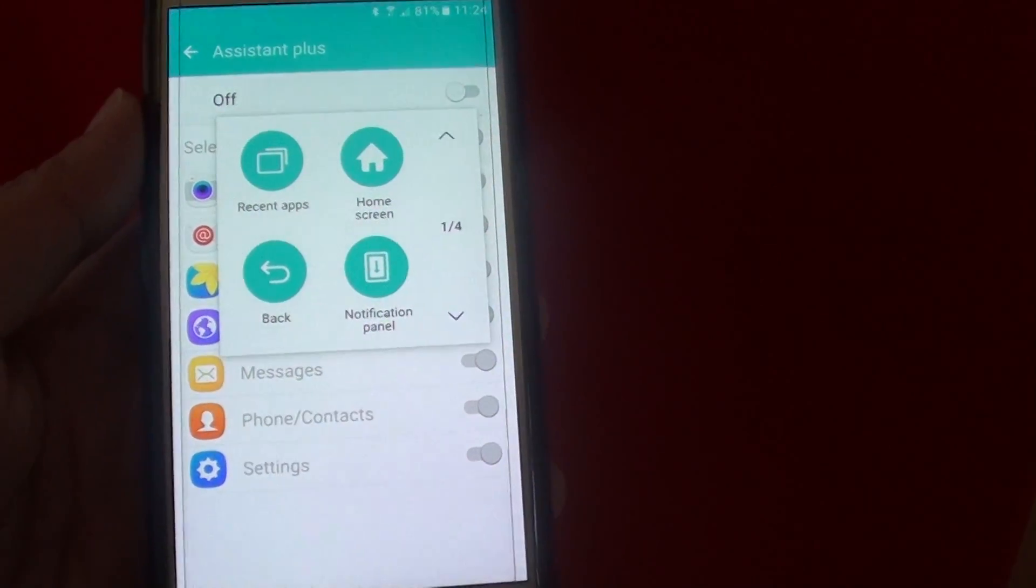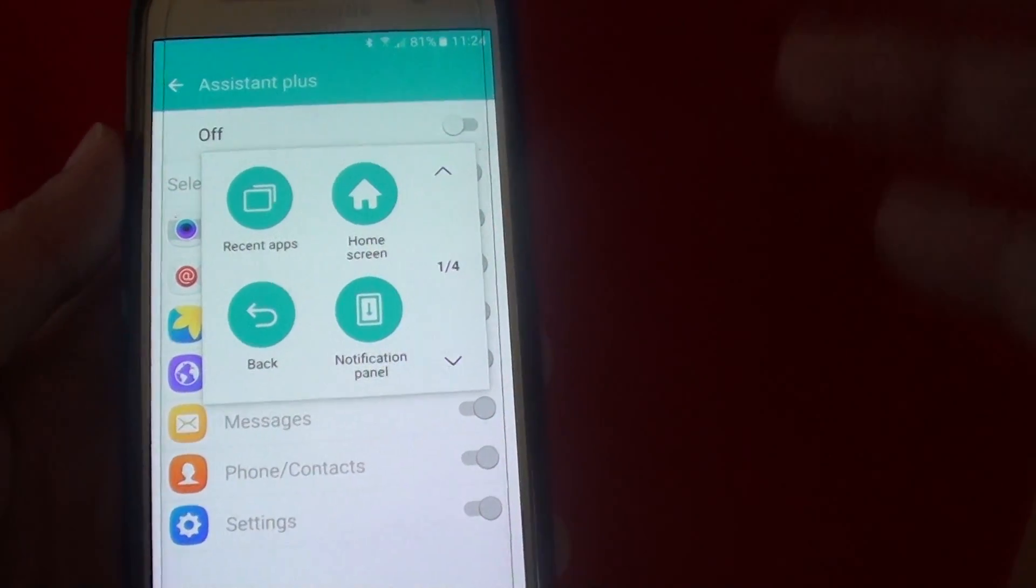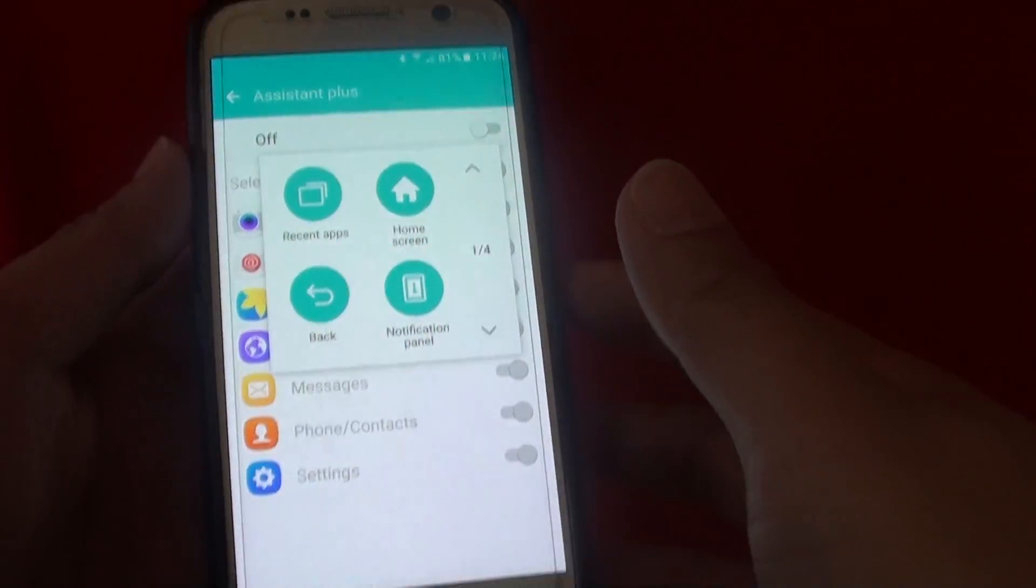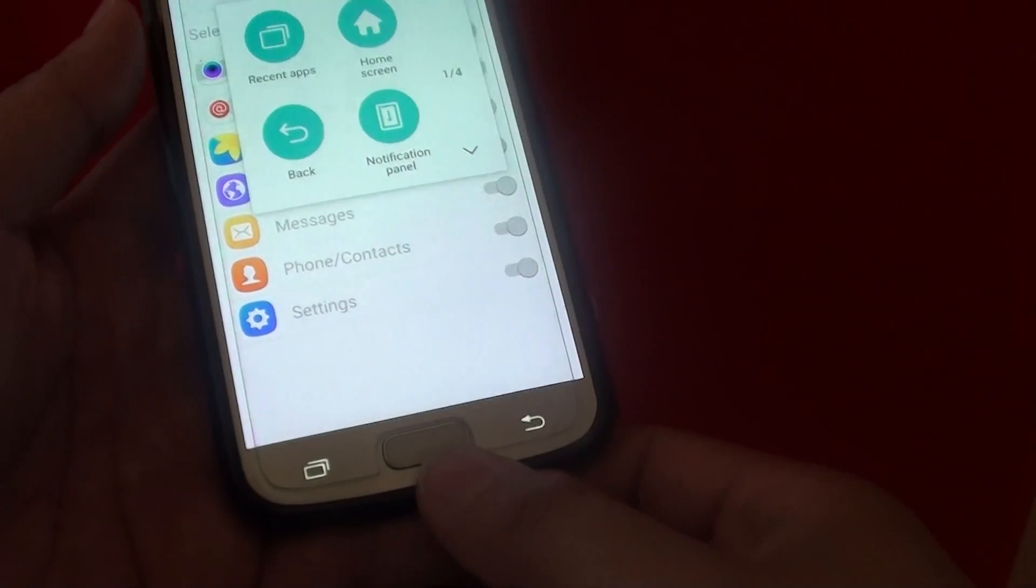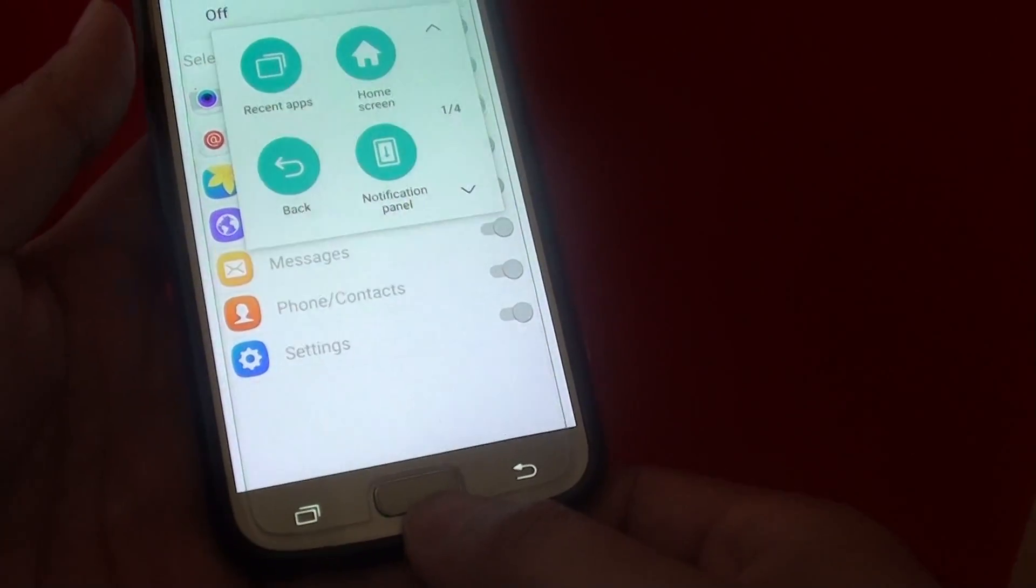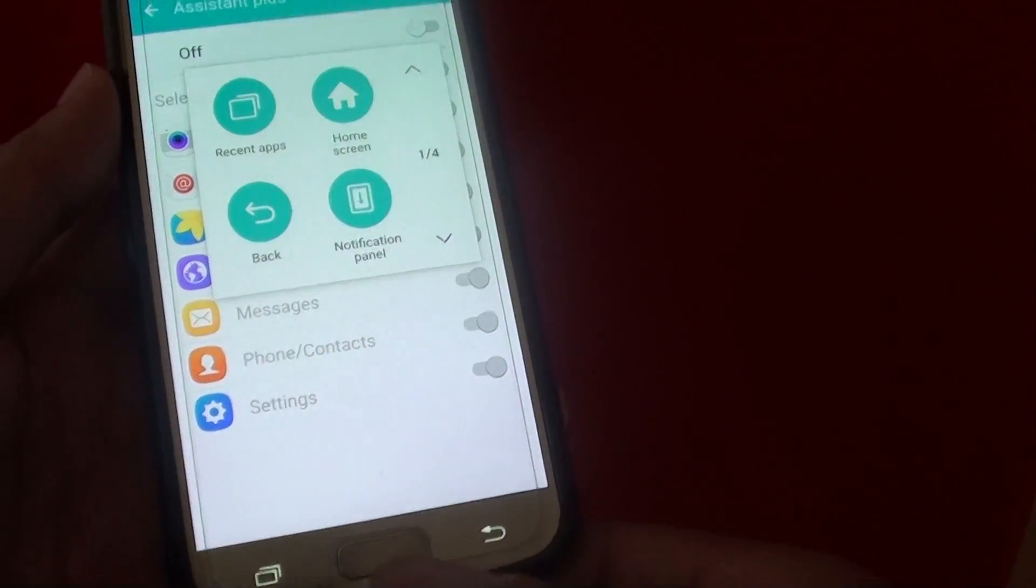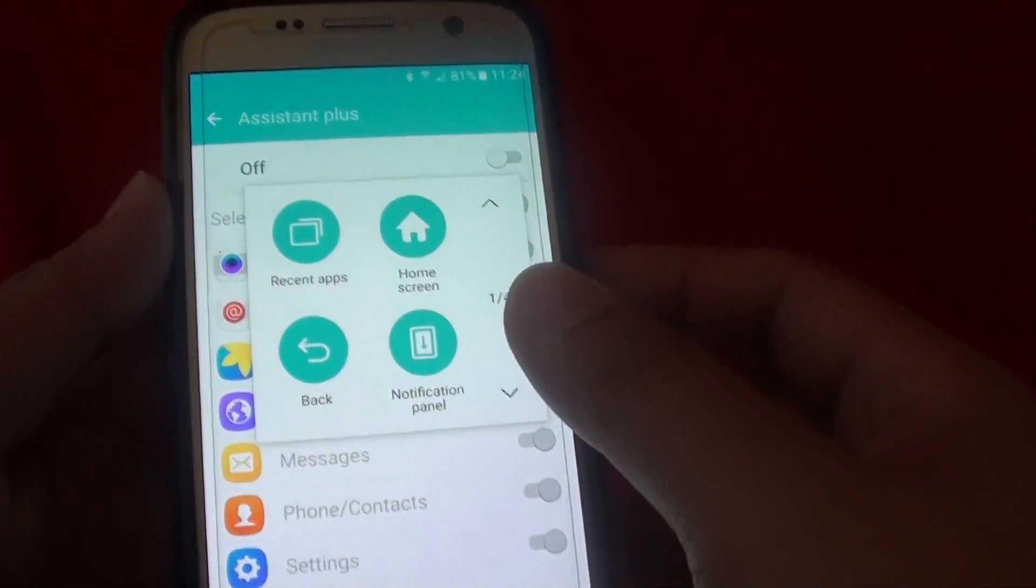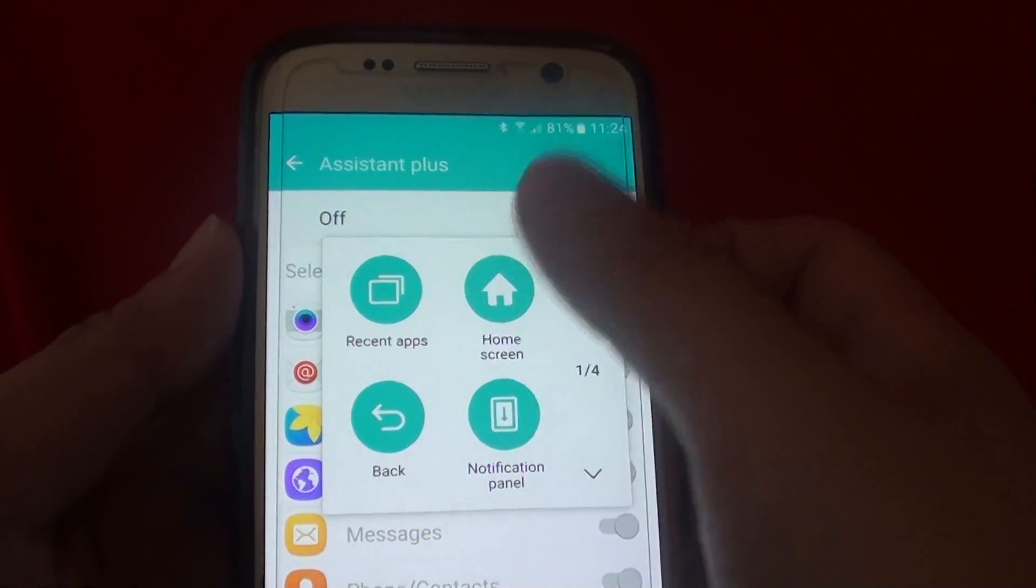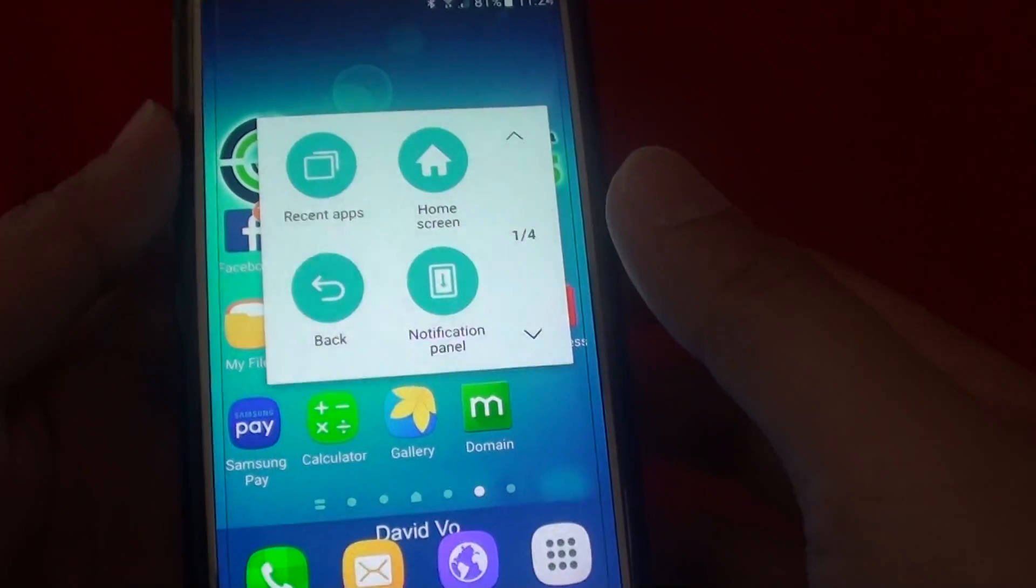How to enable the on-screen home key on the Samsung Galaxy S7. So if the home key down here is faulty, then you can try to use the one on the on-screen features.